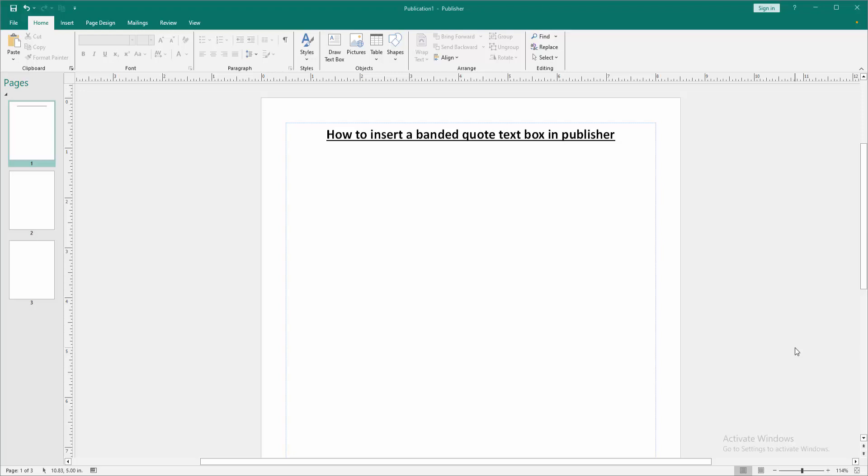In this video, I'm going to show you how to insert a banded quote text box in Microsoft Publisher. Let's get started.